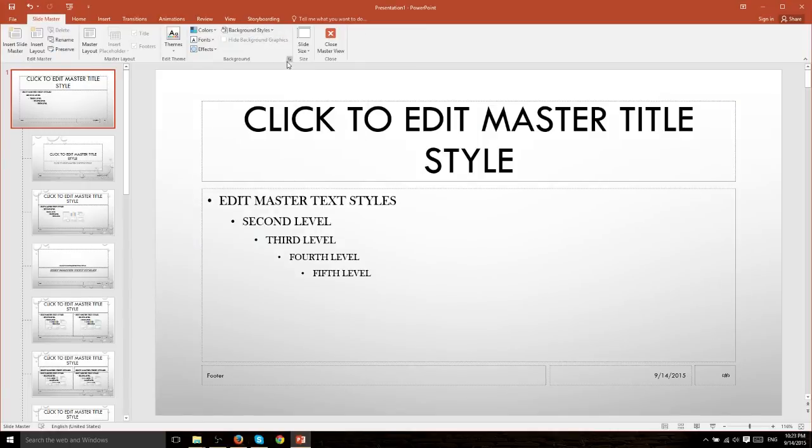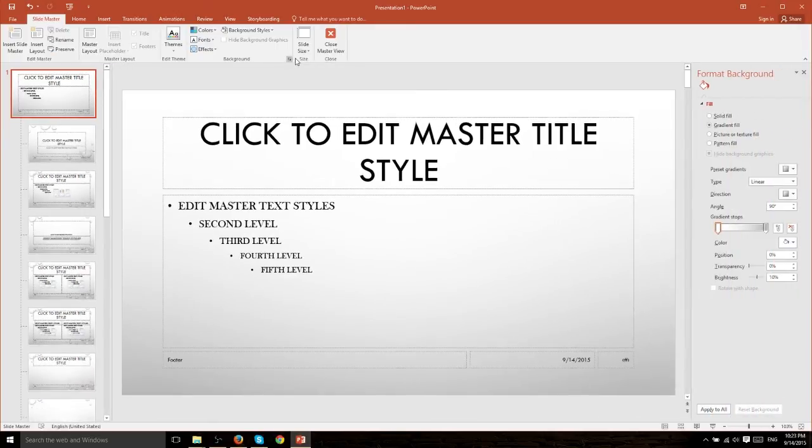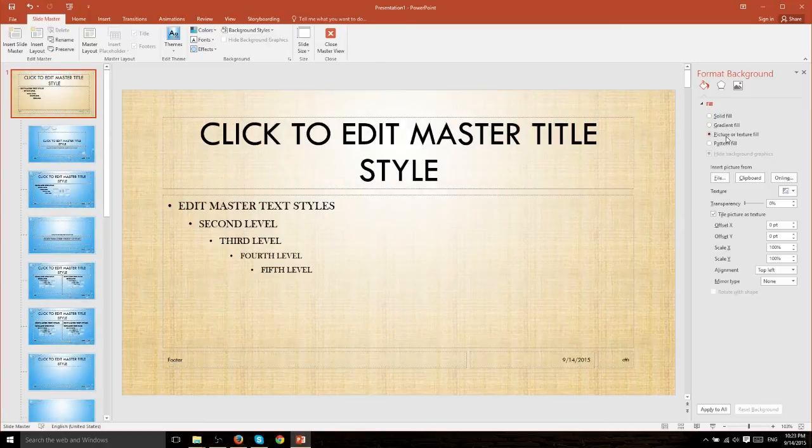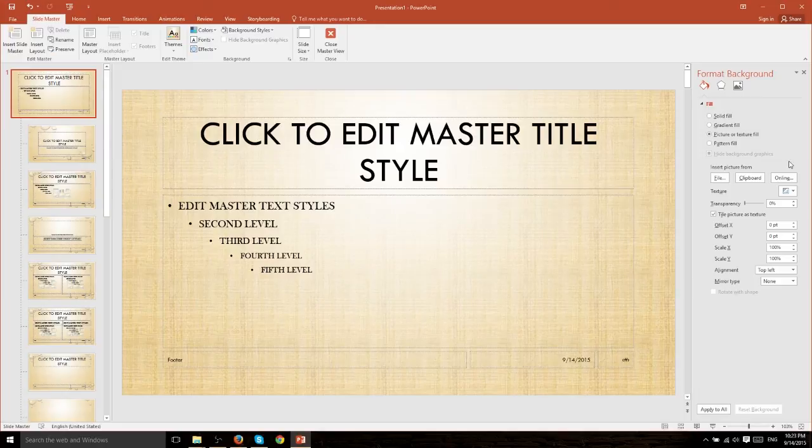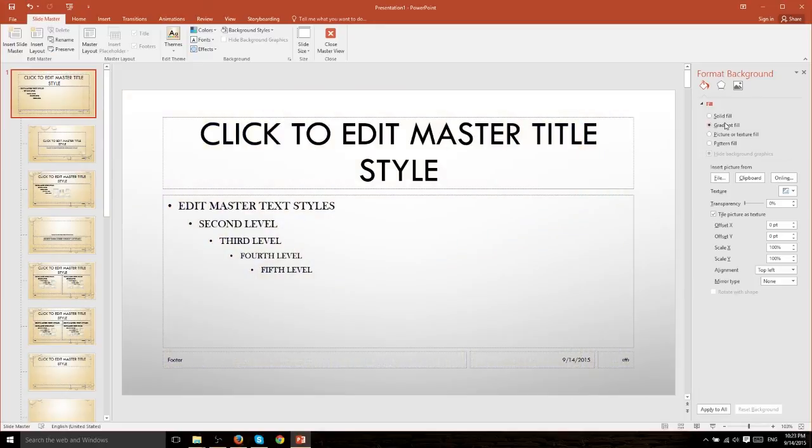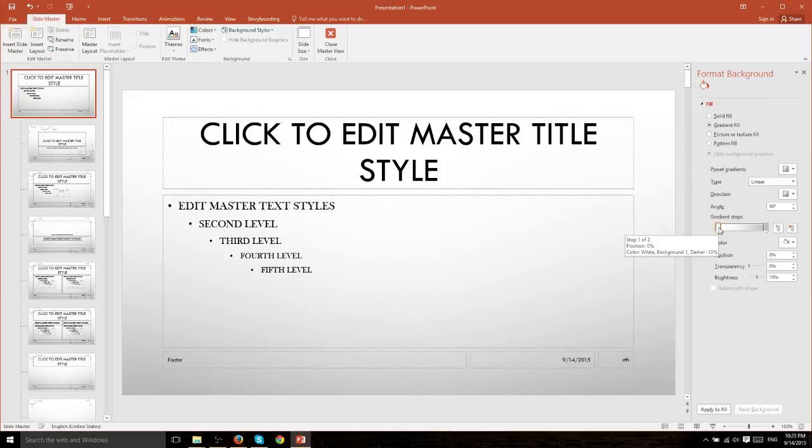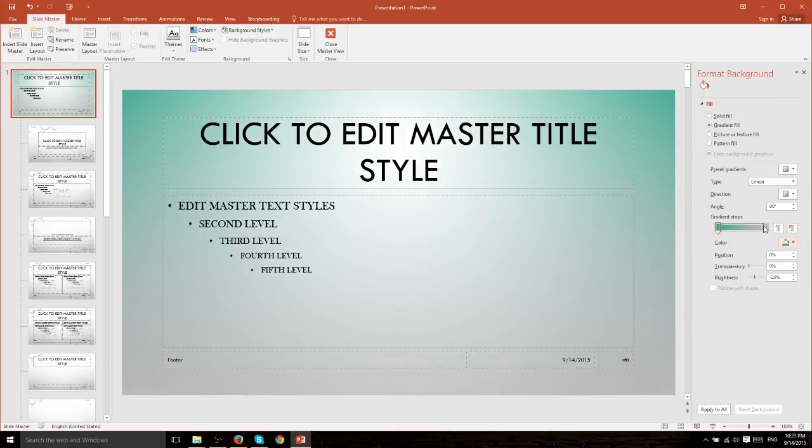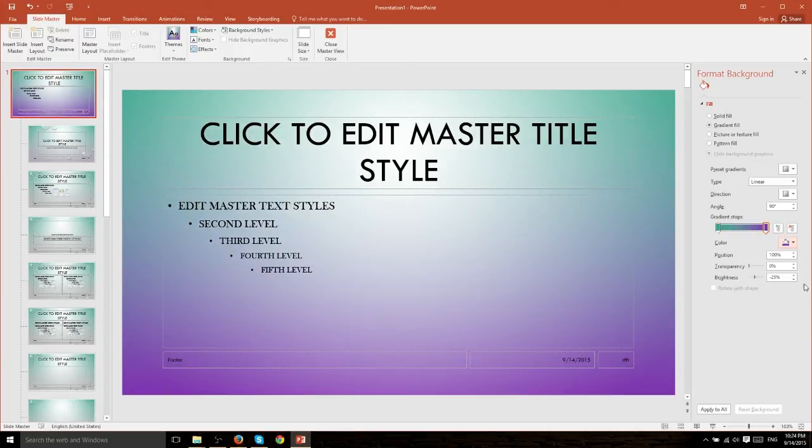We can click on this little icon over here in the bottom right hand corner of background to format our background and then we can change it to a solid fill, a picture or texture fill which allows you to even grab images from online if you want to use that as the background, make it a gradient fill, change the gradient tabs if that's something you want to do. You can make it whichever two colors you want so here I could make it green at the beginning and towards the end we'll make it let's say a lavender which looks absolutely ridiculous.